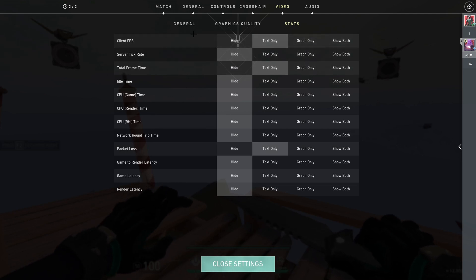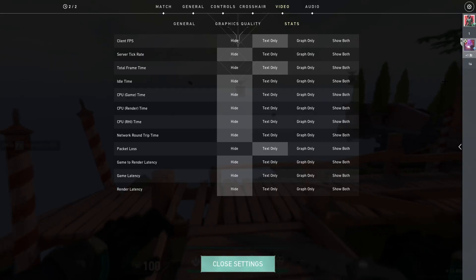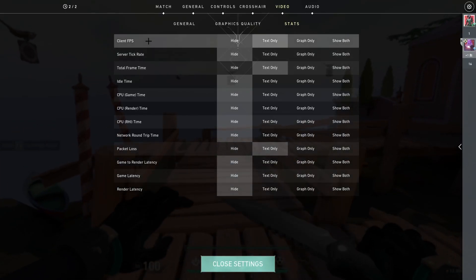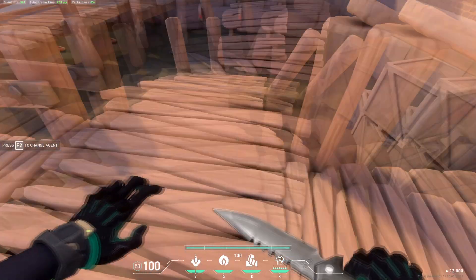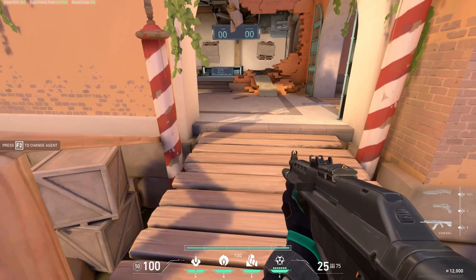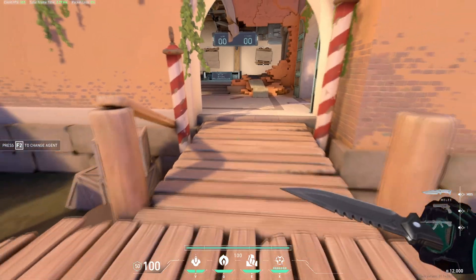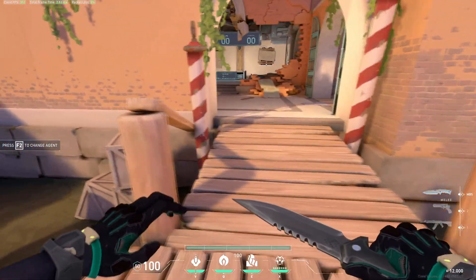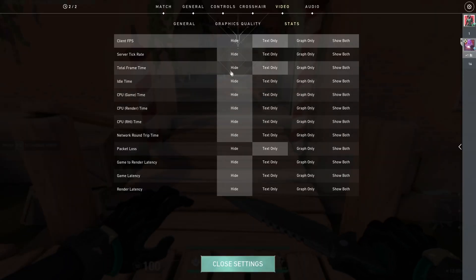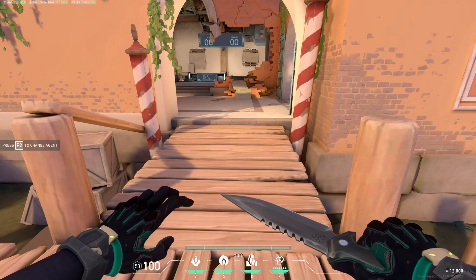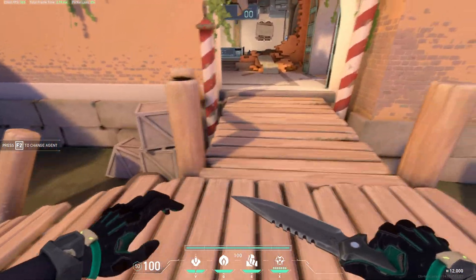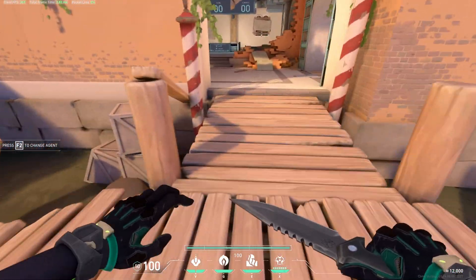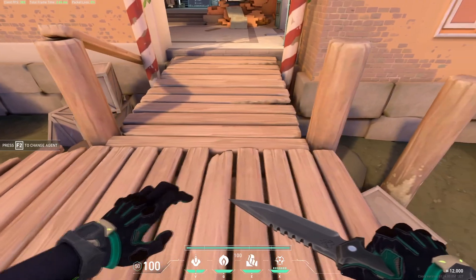Client FPS, you put it to text only. You can see on the top left, you can see the client FPS, which is the FPS I'm getting right now. And total frame time, text only, you can see on the top left as well, right beside your client FPS.